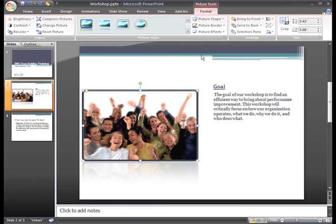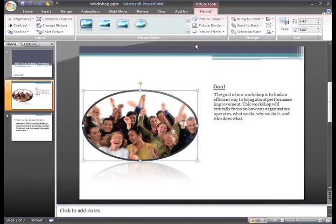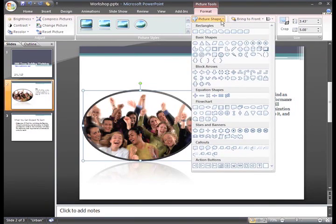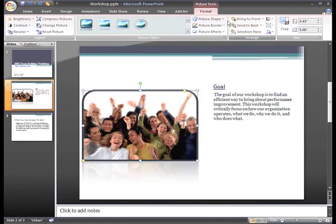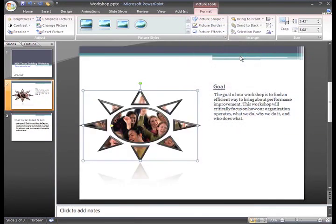You have the ability to modify the style using these three commands. Let's take a look at the first command, Picture Shape. You can see from the menu that there are many different shapes you can apply to your picture. Just click a shape to select it and your picture shape will change.